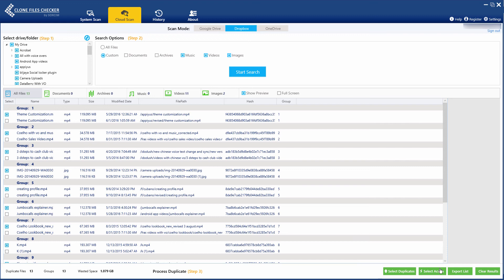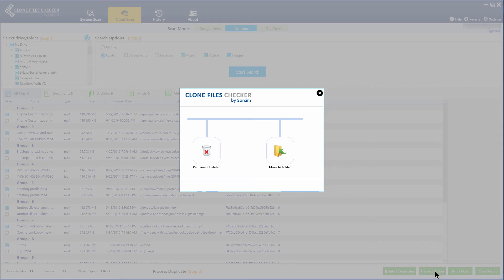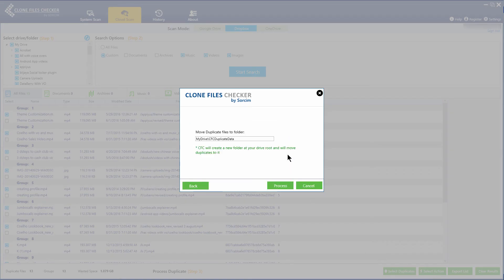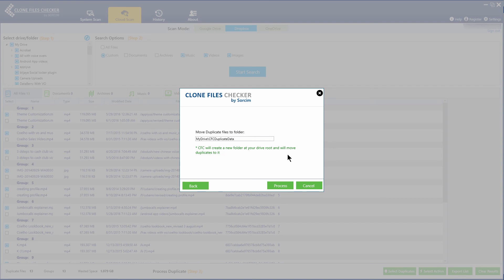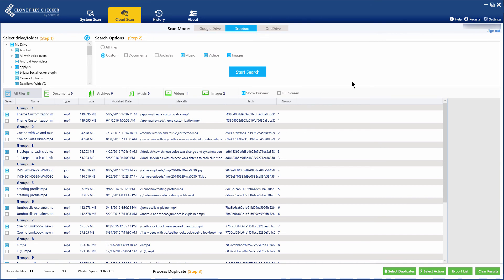Finally, click Select Action to choose whether you wish to move the duplicates to the deleted files section of Dropbox or to a custom folder that Clone Files Checker will create. Note, the restore feature does not apply in the cloud scan mode, unlike the system scan mode, due to cloud service providers' policies. Please make your choices carefully.